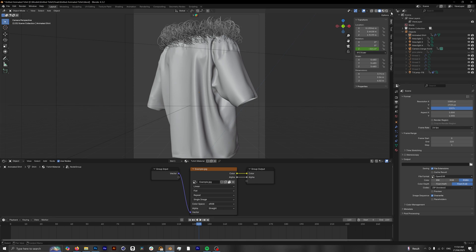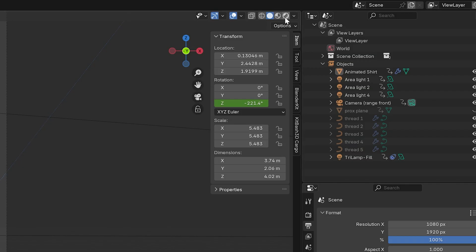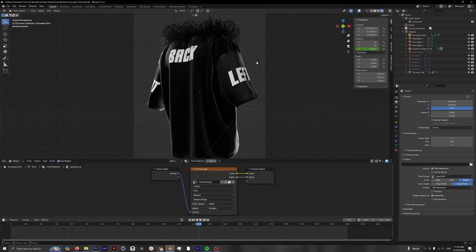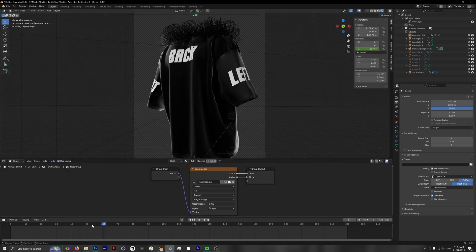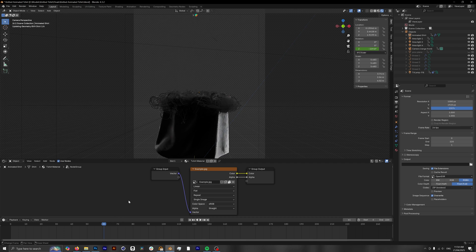So in order to fix that, we're going to go to the top right of our viewport and look for the viewport shading. This is the rendered preview. So we'll click on this and now we can see our example design and it looks like our mockup is properly animating now.